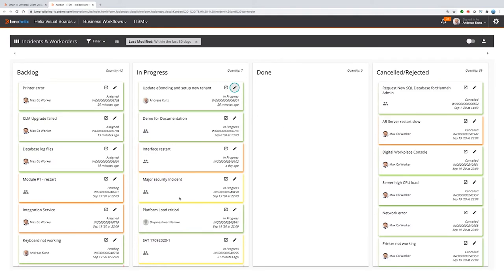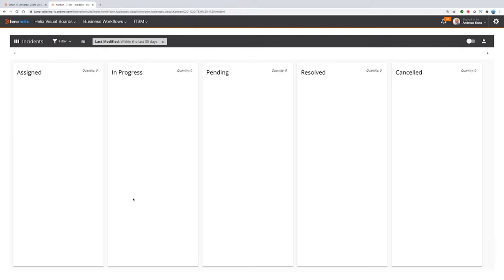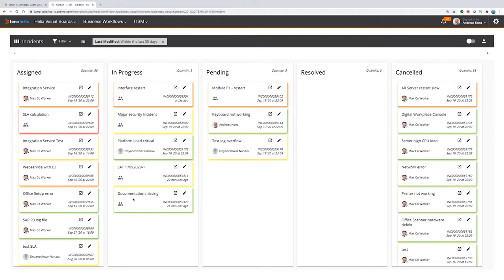If you see here the multi-source Kanban board, you also have a single source Kanban board for incidents. The single source Kanban board for incidents shows lanes based on the status values. Nevertheless, it's the same content that is displayed as you have displayed in a multi-lane board.